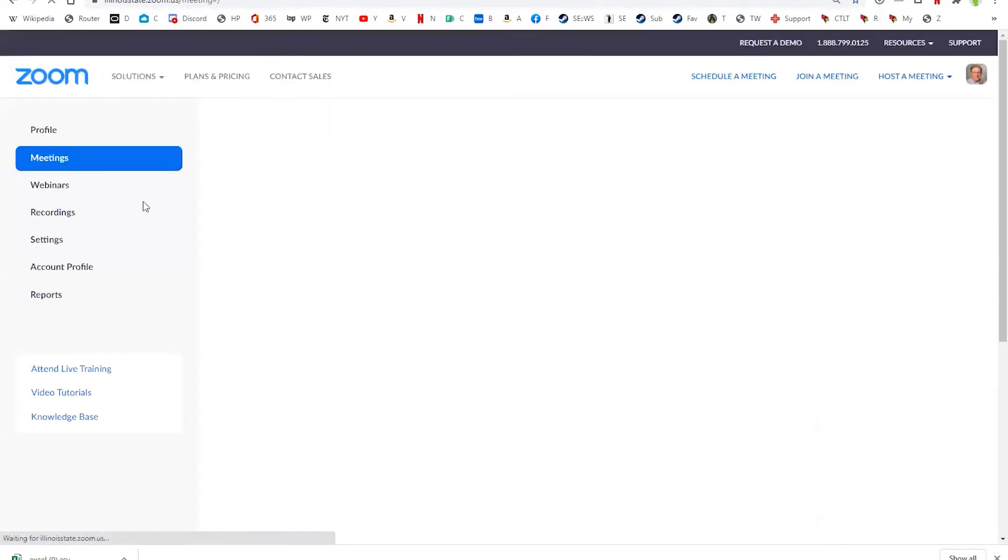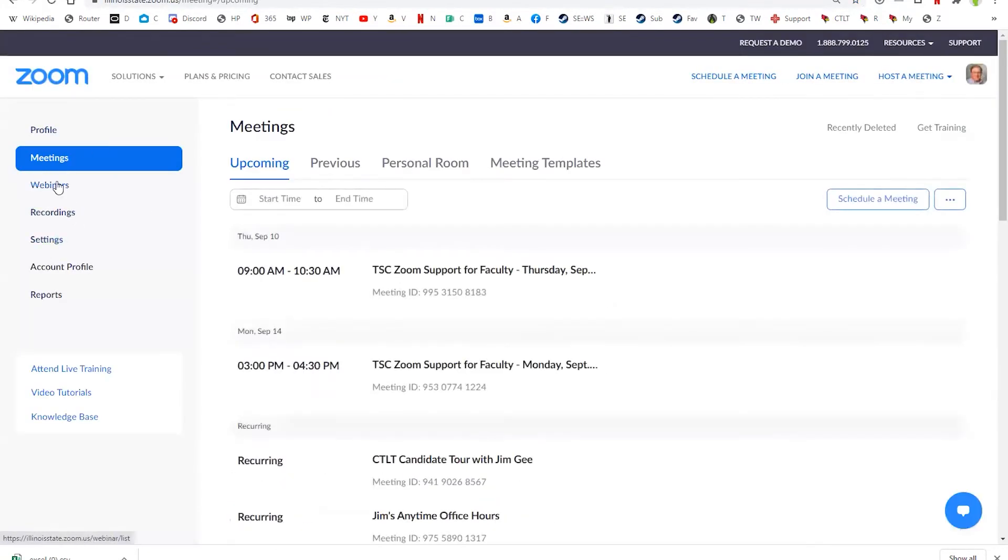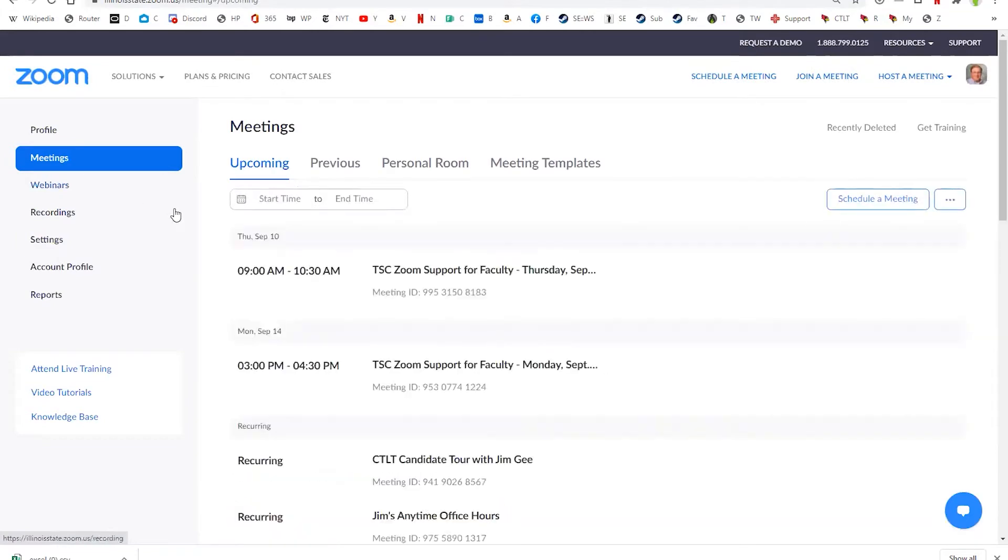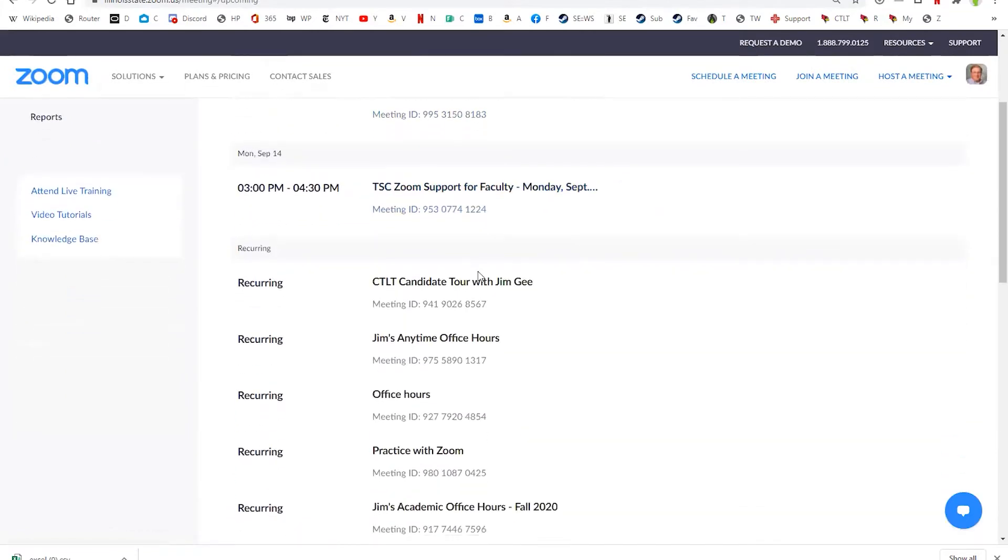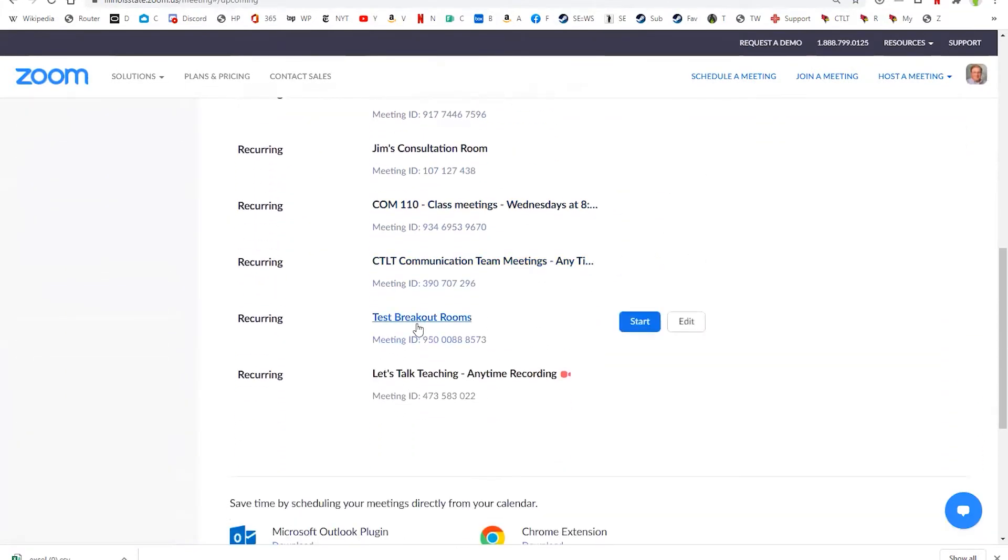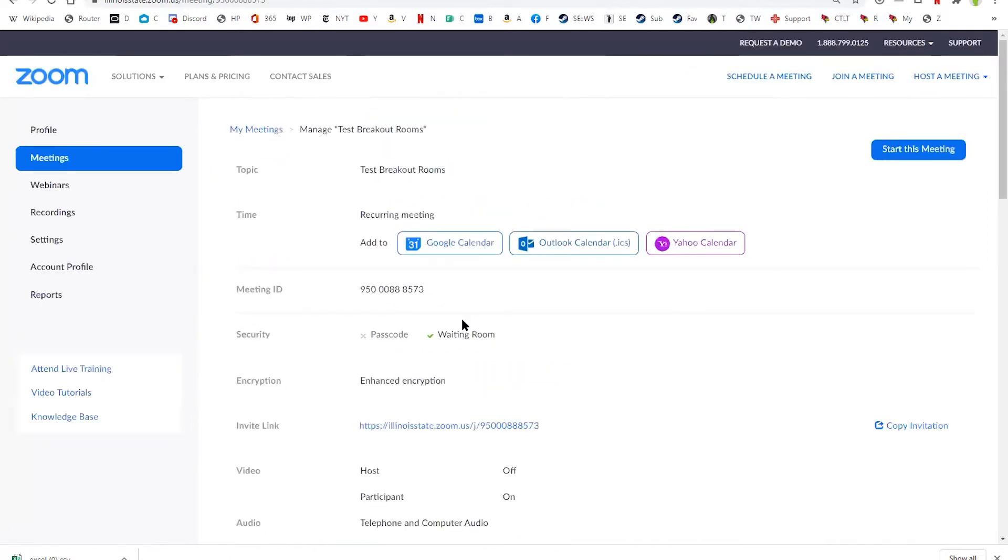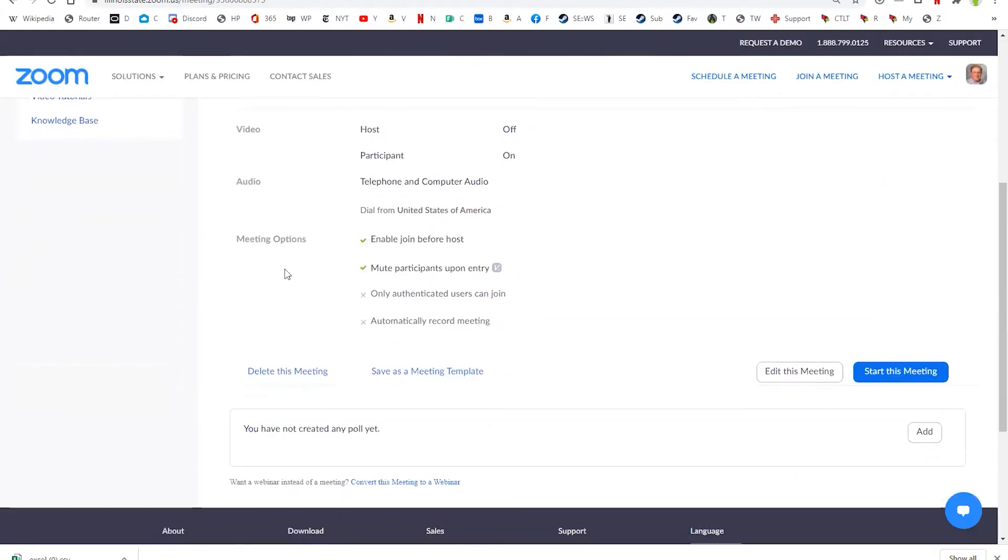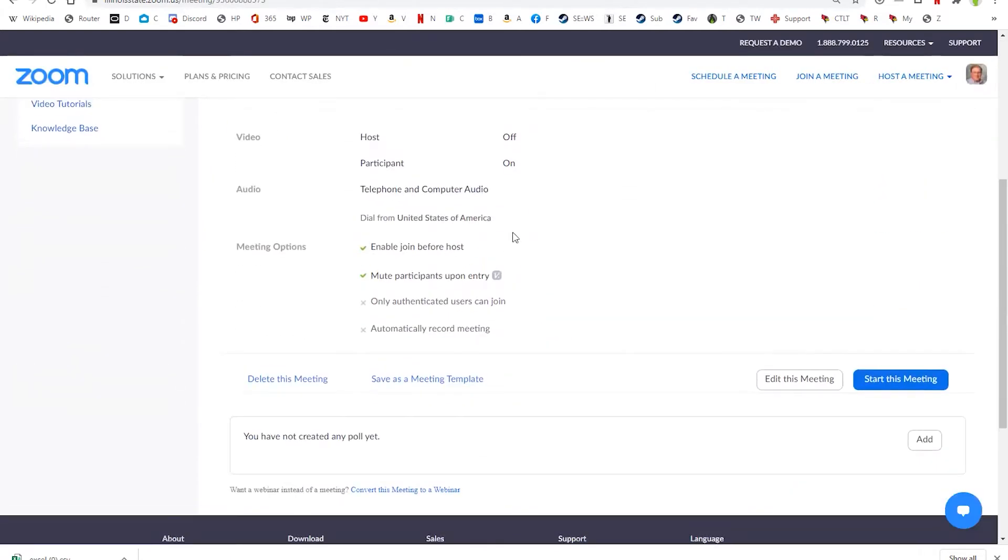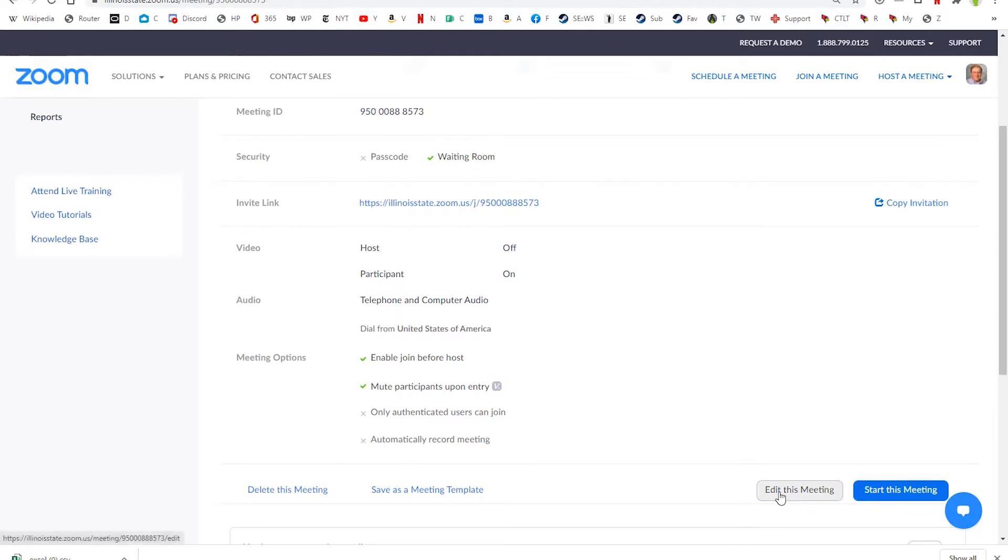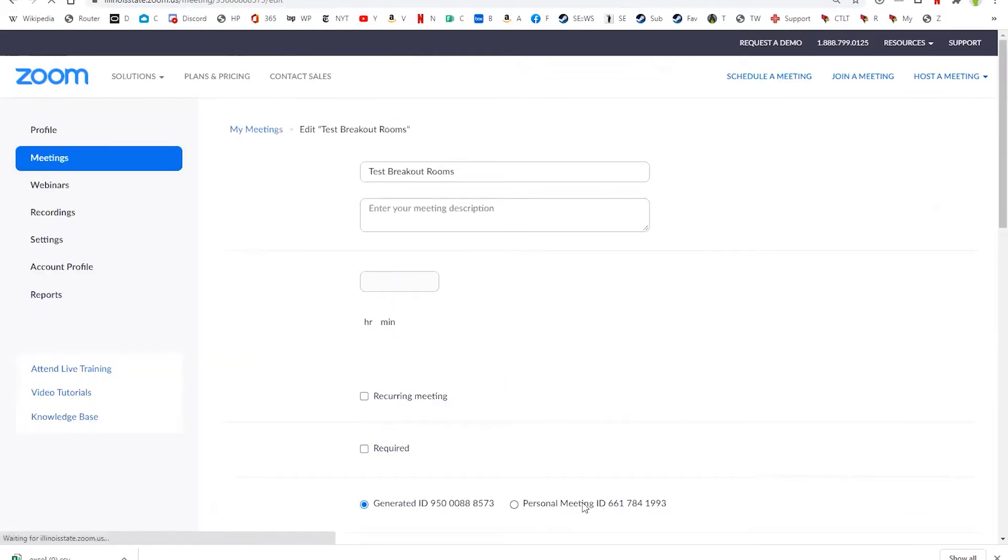I'm going to go over here to meetings, and I've already created a meeting somewhere down here, test breakout rooms. So I'm going to just take a look at this for a second, and you can see here's the information. You can see that I don't have any breakout rooms set up right now, otherwise you'd see it down here. So the next thing I'm going to do is edit this meeting.